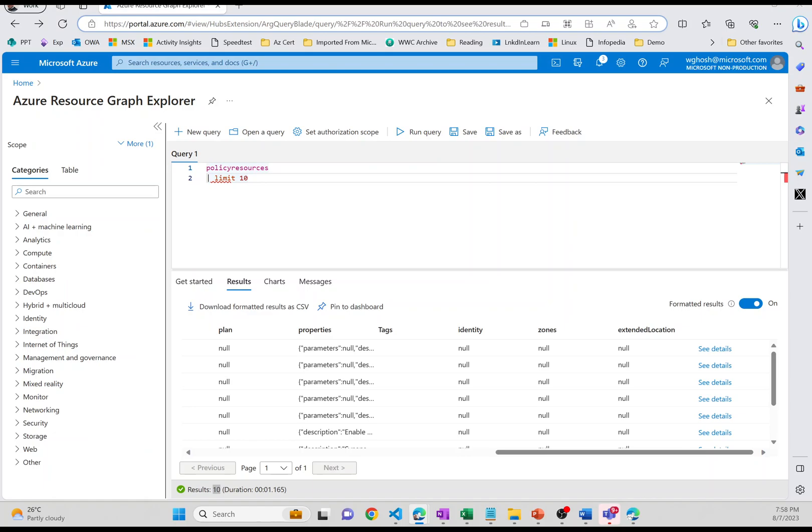You can even create a chart from this query. So if you want to bring in some information about the virtual machines by the disk type, you can also do that. You can import the Resource Graph query into the sample dashboard. You can do all those things. Now one of the things which I wanted to really point out here is one of the best tables which is still in preview, that's called resource changes.